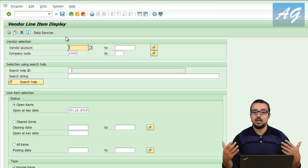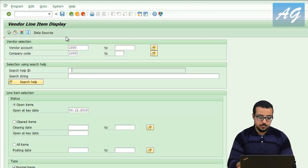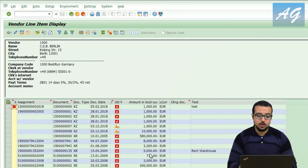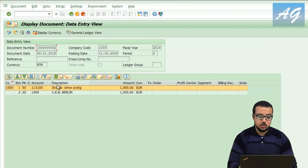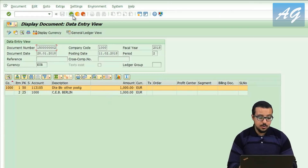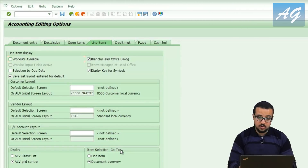I'll display open items for vendor 1000 and click execute. These are all the open items. Whenever I double-click on a document, it shows me the document overview with debits and credits. By the way, this is not the default option — it's because in the editing options I have selected that double-clicking on a line goes to the document overview.